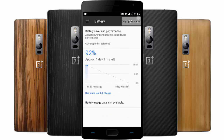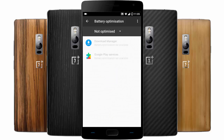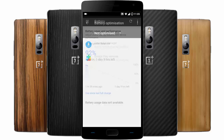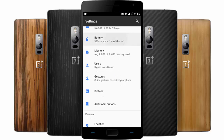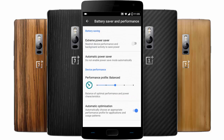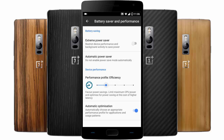Under battery, if you go to battery optimization you can do the optimization from here. You can also use the battery saver — there is an extreme power saver option. You can turn it on and even change the profile of battery saving, which is pretty good.